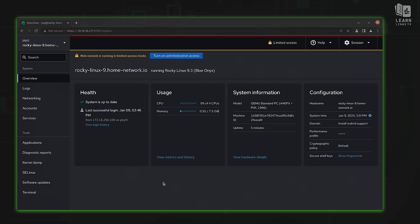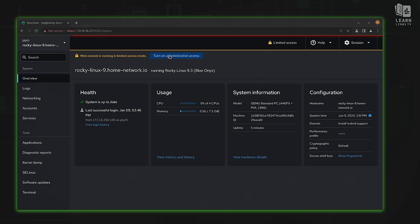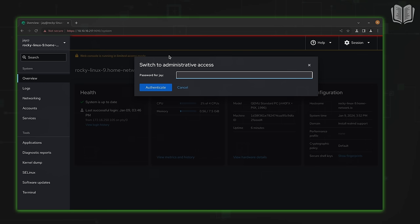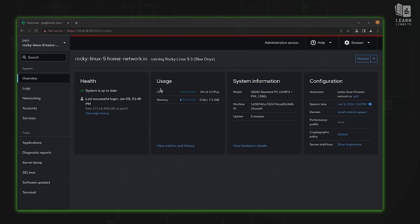I'm now logged into Cockpit. Right away we see some value — there's a health section, information on resource usage, system information, and some config info. Right now we have limited access because administrative access is disabled by default, even if your user has access to run administrative commands. All you have to do is click right here to turn that on. I'll type in my password to authenticate, and now the warning is gone — I have full administrative access.